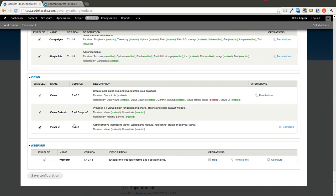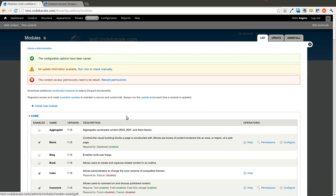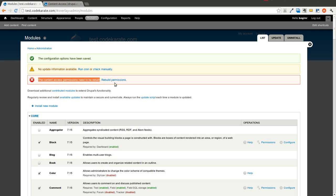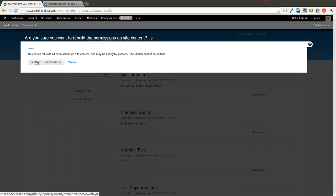Go to the modules page and scroll down until we find the content access module. We'll turn that on. You can also enable this through Drush of course. And we'll click the save configuration button. You'll probably get a message that says the content access permissions need to be rebuilt.